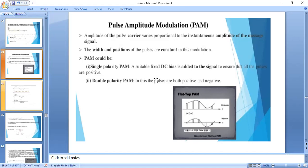In double polarity PAM, the carrier has both positive and negative pulses. In single polarity PAM, by adding a suitable DC voltage you get only positive pulses. In pulse amplitude modulation, only the amplitude of the pulse carrier is varied; the width and position of the pulses remain constant.